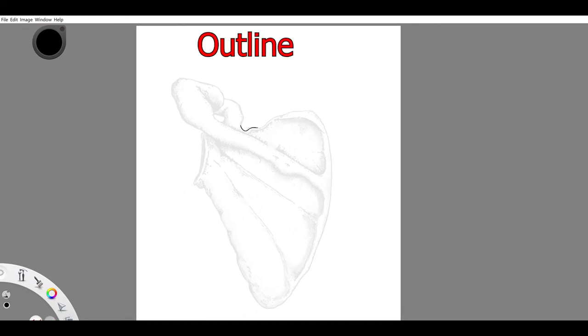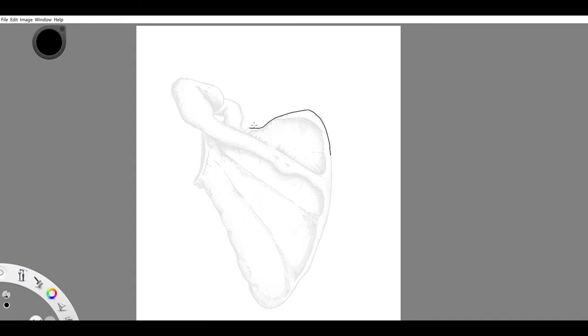First I'm gonna start with the scapula notch, which I didn't really like, so we'll just go to the right of that, go down to the inferior angle, up to the glenoid fossa.